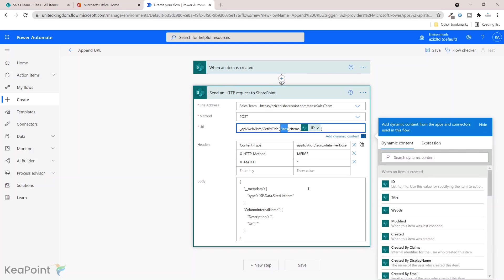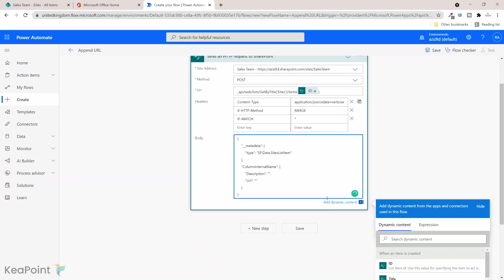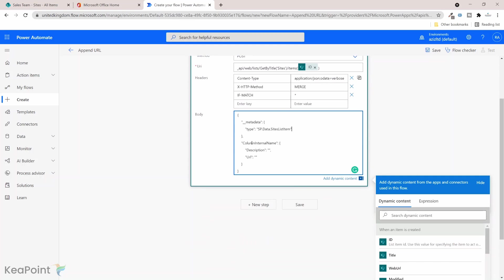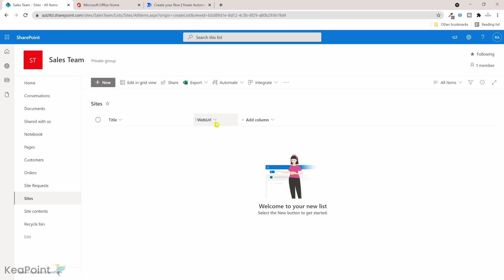Okay, now the column internal name, make sure that the column which you have created, web URL, we need to use internal name of the column, you can't use the display name. So if I go to the list, list settings, and then if I go to this web URL column.